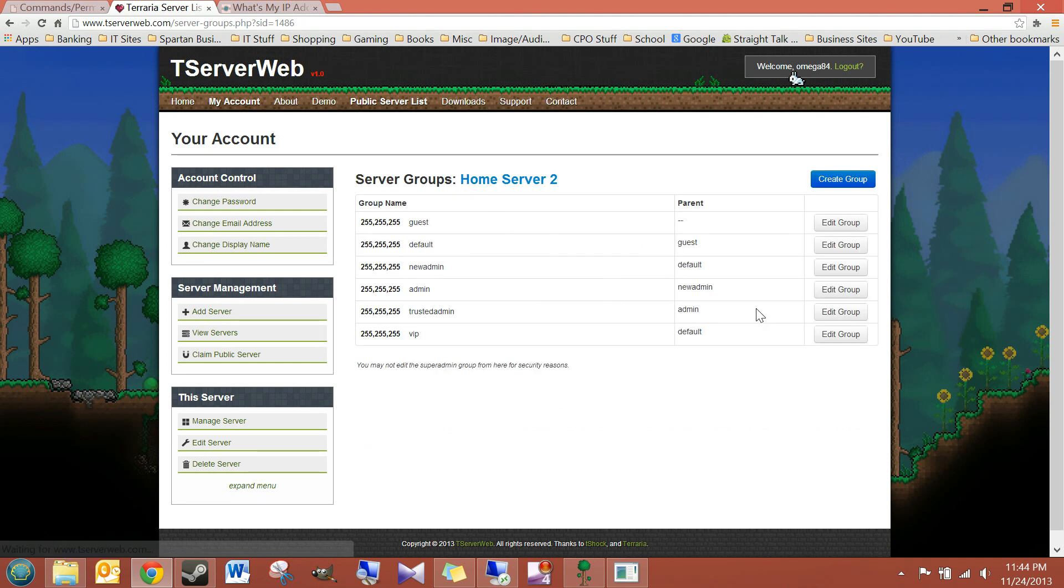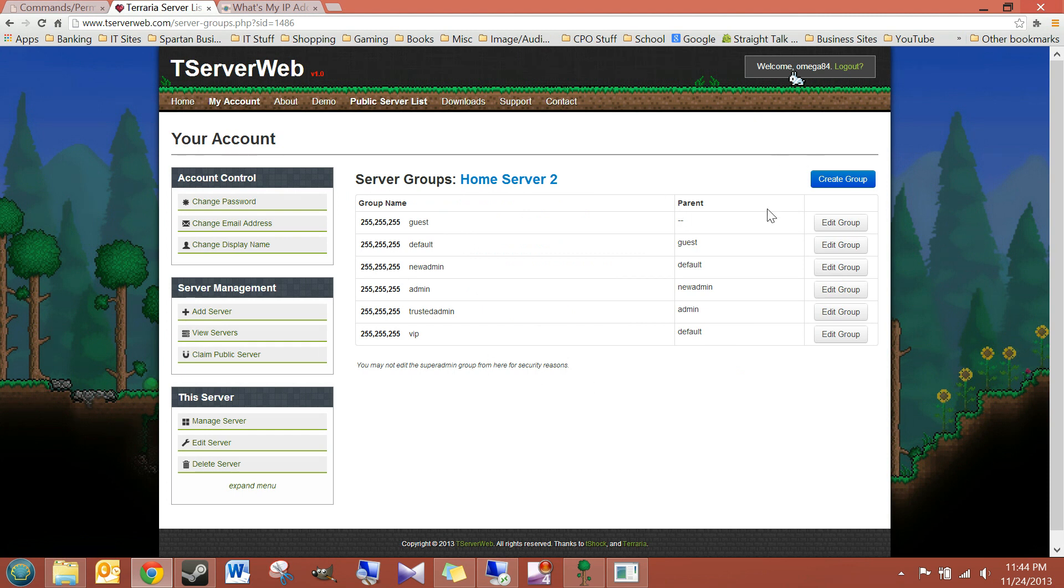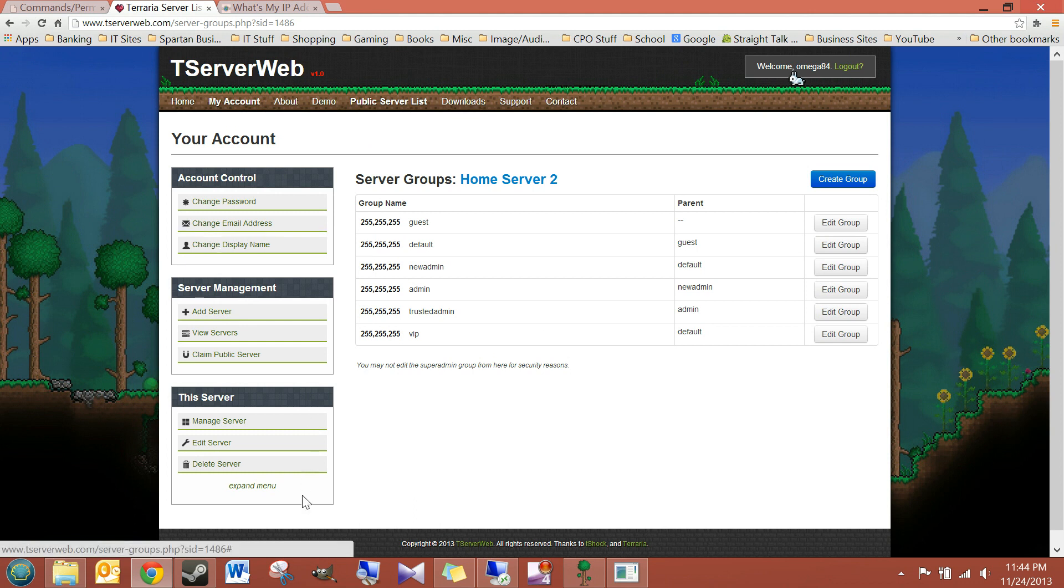So this kind of makes managing your server, even if it's not remote, it still makes it really easy. Anyway, guys, I think that's everything.